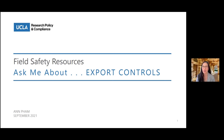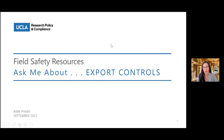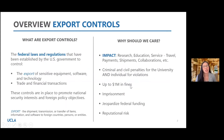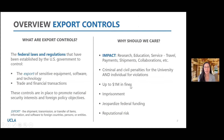I'll just reintroduce myself. I'm Anne Pham, Export Control Officer. Thank you very much Claudia for inviting Export Control to join this pretty cool series. I'd like to start by giving an overview of what Export Controls are, because this could be a confusing term, so just to make sure we're all on the same page.